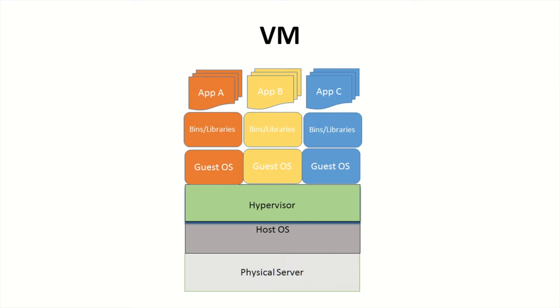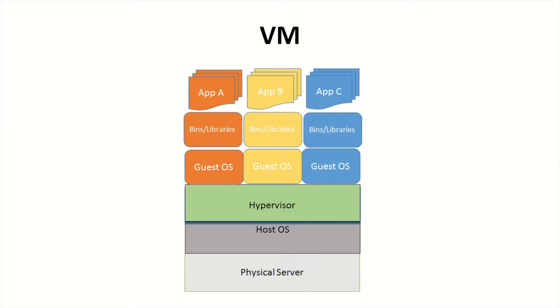So what Docker does then is it isolates these apps. Docker would containerize app A and would containerize app B and then app C. And then what Docker engine does is basically control how much resources each of the apps are taking from the host computer.